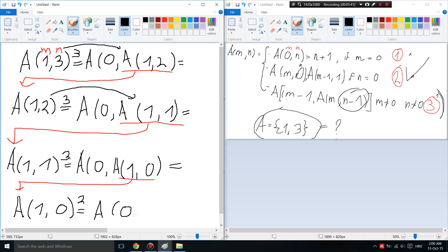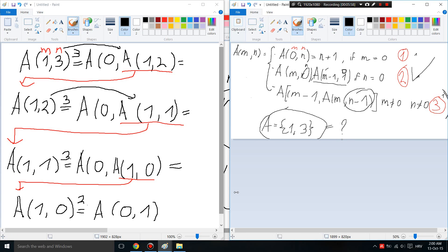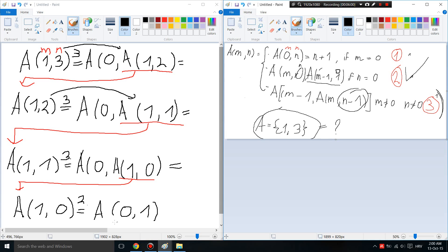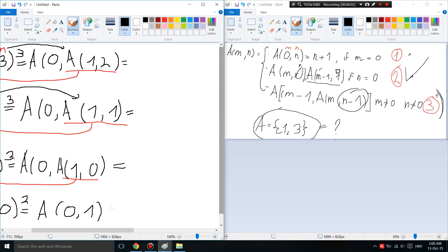Since N is zero, we apply rule two: A(M,0) = A(M-1, 1). So we get A(0, A(0, 1)). Then for A(0,1), since M is zero, we use rule number one — when M is zero we do N plus one.